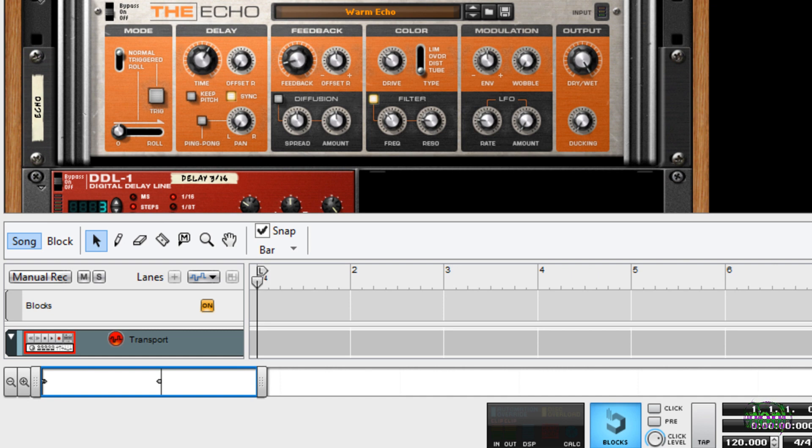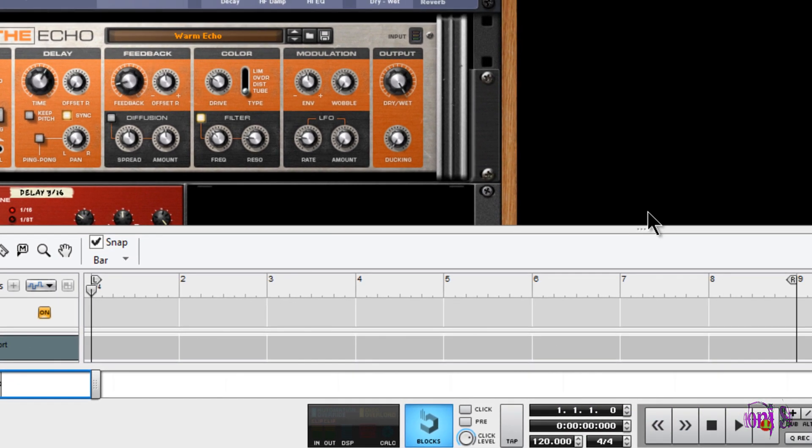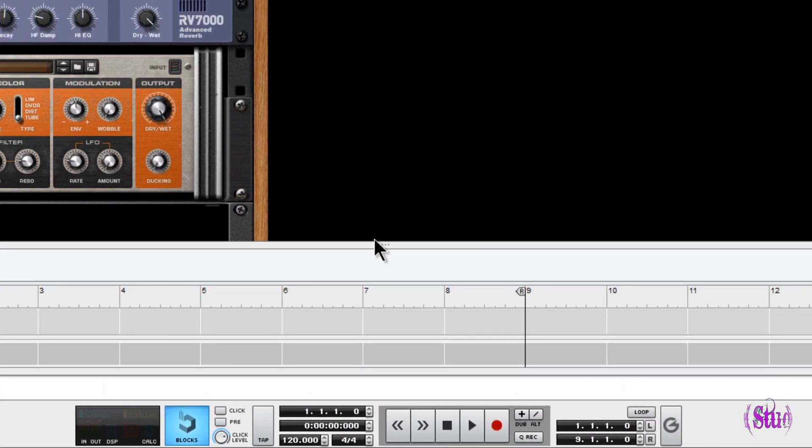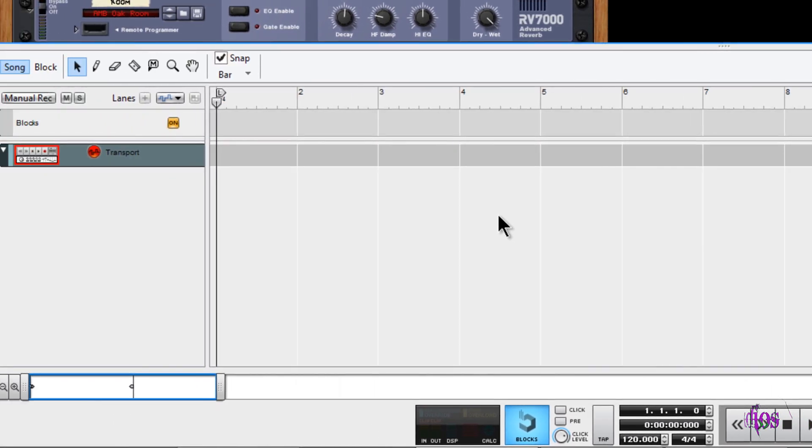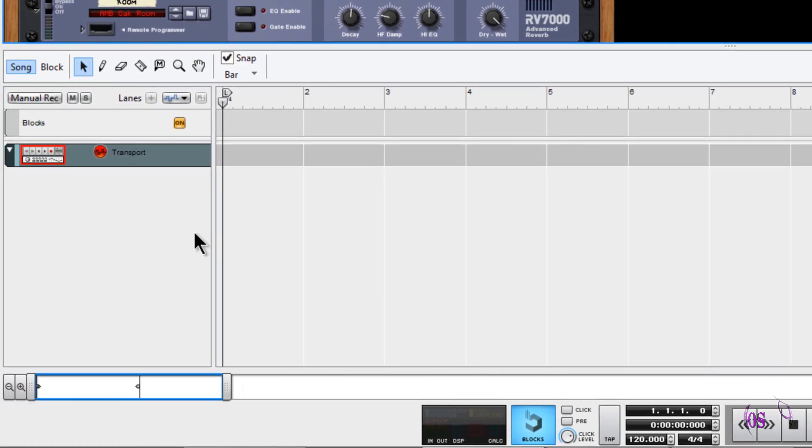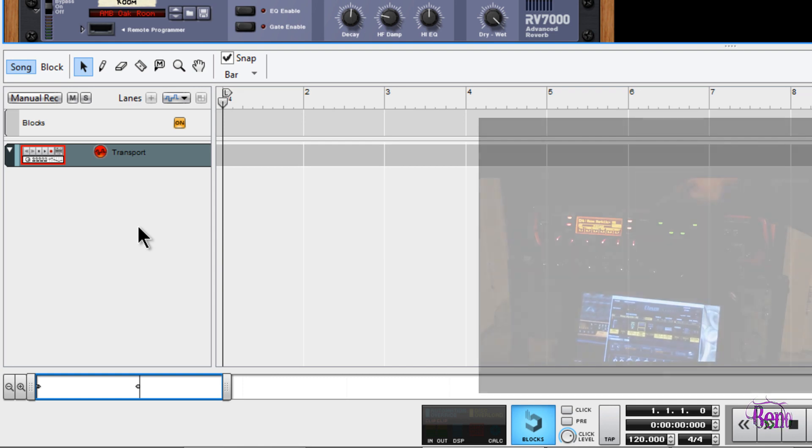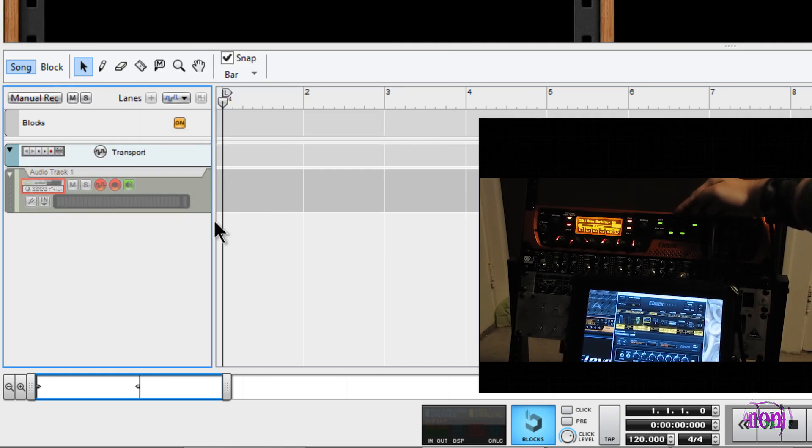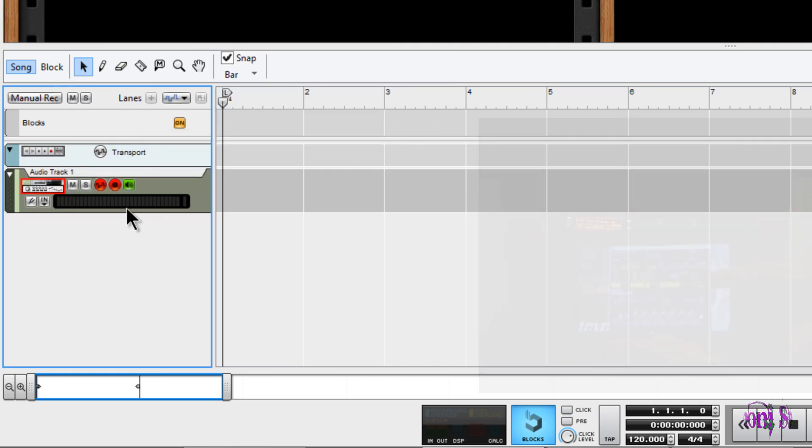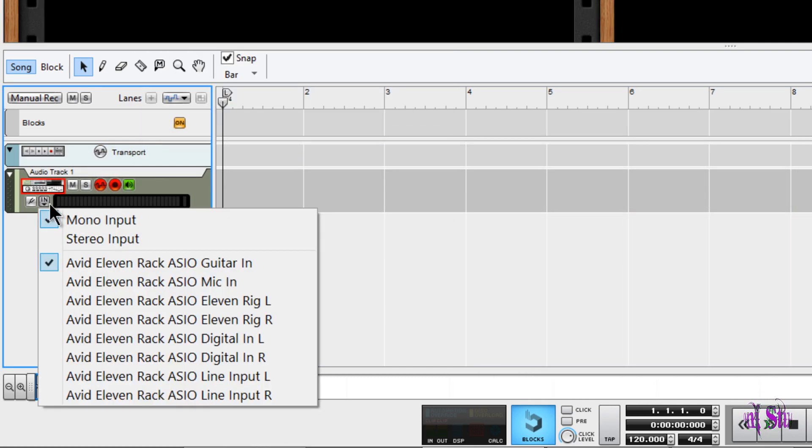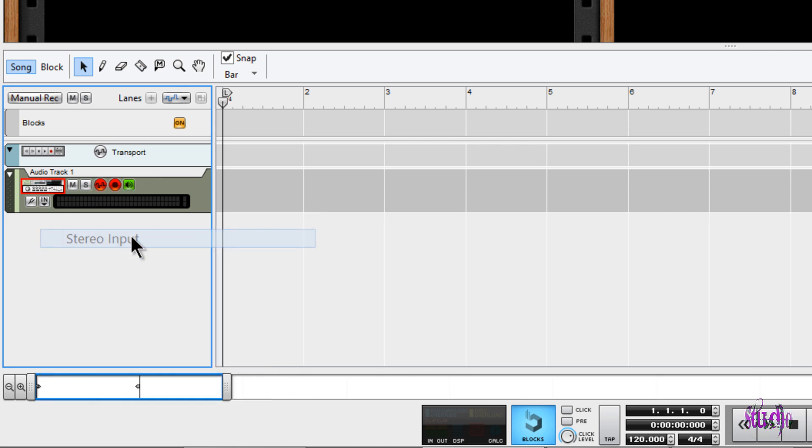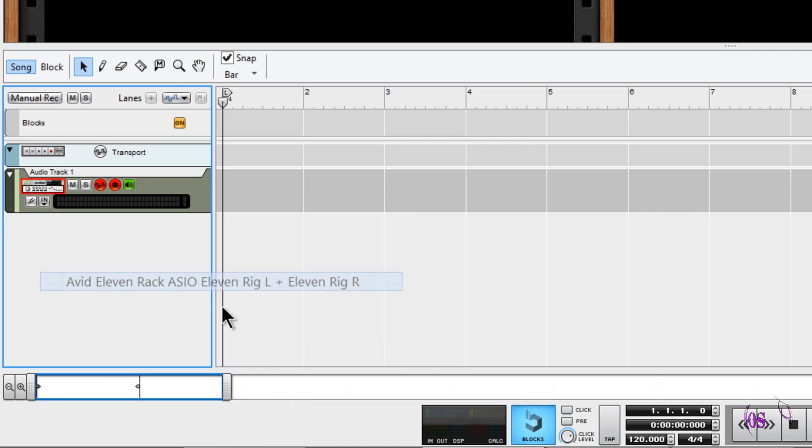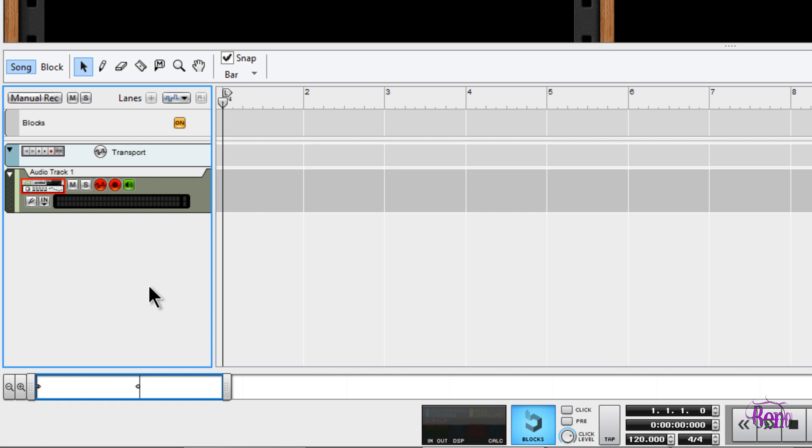So in Reason I could, for instance, record guitar. Right now I have an 11 Rack, so to record guitar I'll just create an audio track real quick here. I'll select my input, let's make this a stereo input. See how easy that is? So now we'll choose the 11 Rig left and right, and there we go. Now I can play guitar and record in Reason just like you can with any other DAW.